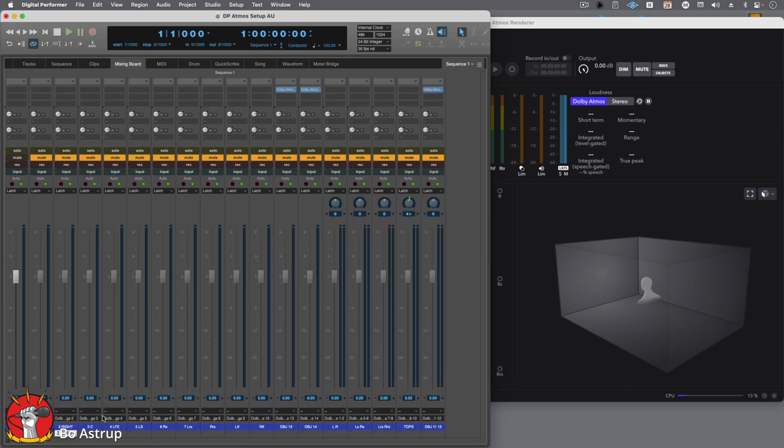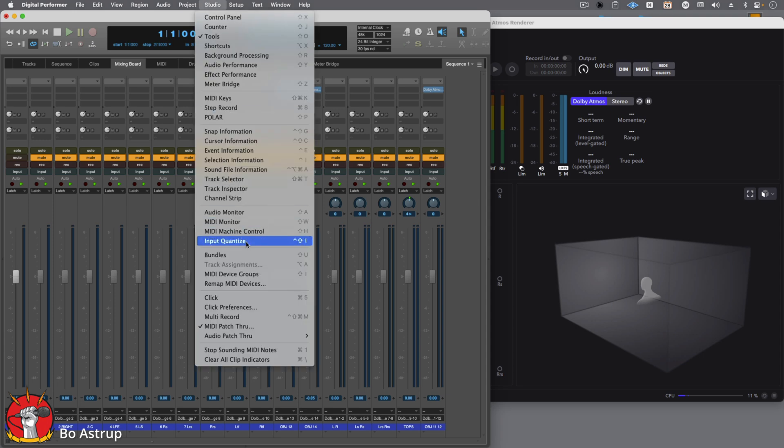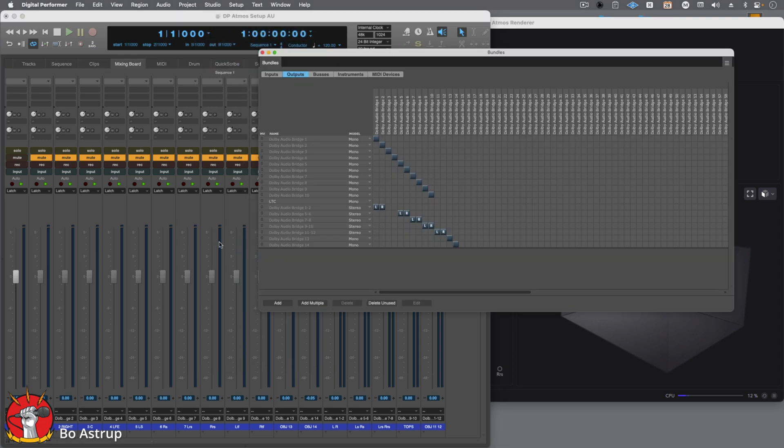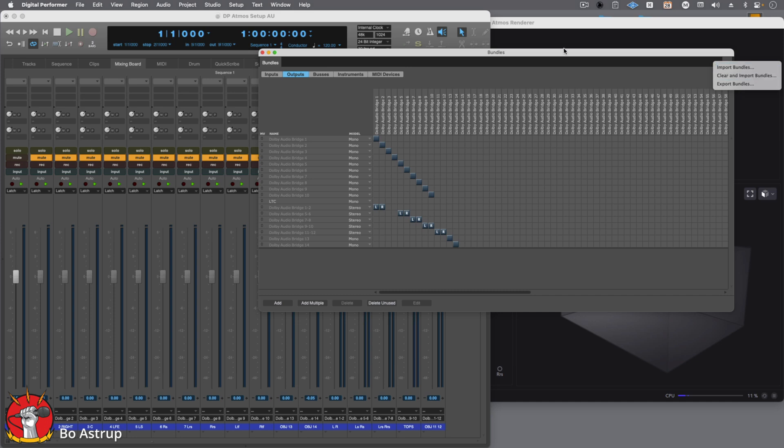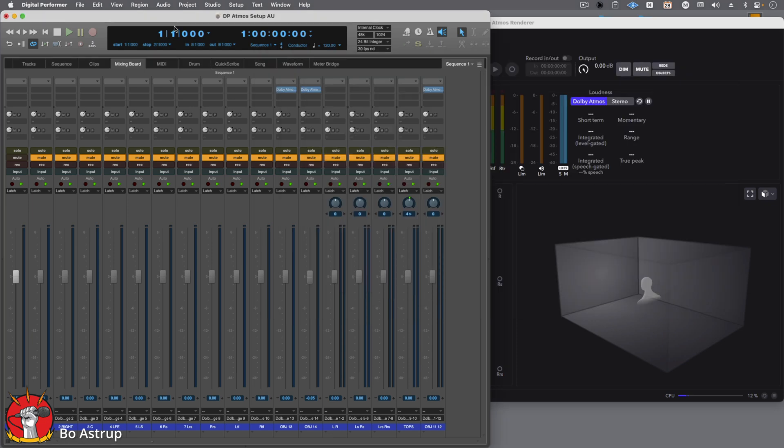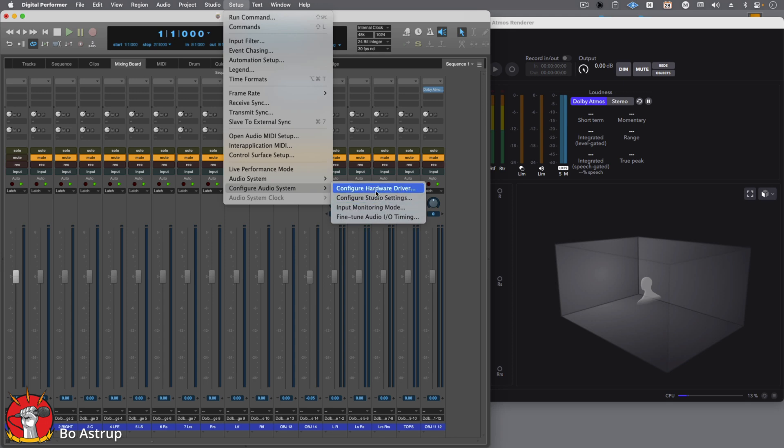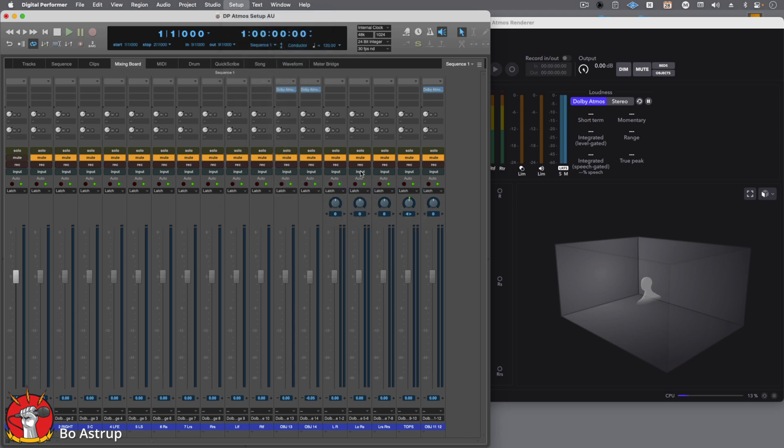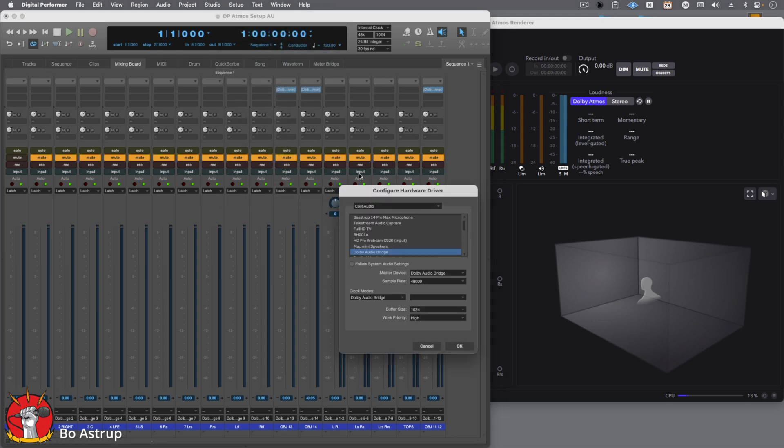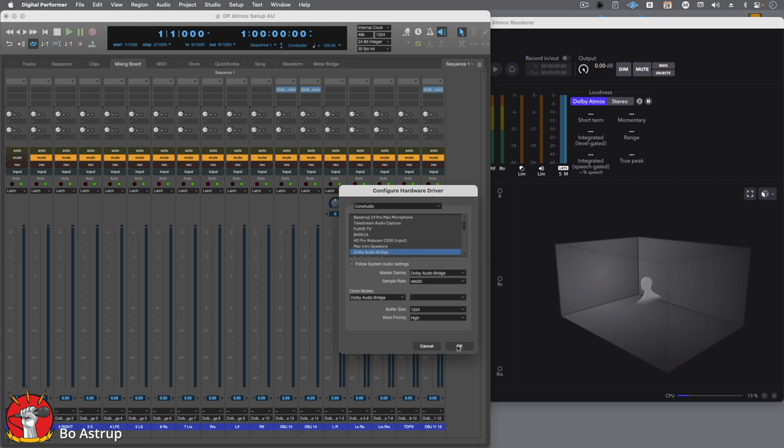Now let's talk about how to set up the routing. I've also exported the bundles that I have set up here so you can import those. You go to Studio and Bundles. You can go over here and you can import the bundles. Now what we need to do in DP is go to Setup and Configure Audio Mode, Configure Hardware Driver, and now here you will select the Dolby Audio Bridge as your master device. We set the sample rate to 48k, which is corresponding to what we set in the renderer. So we'll click OK.